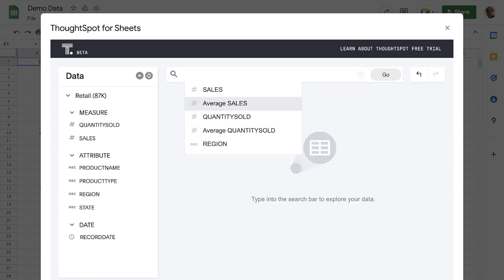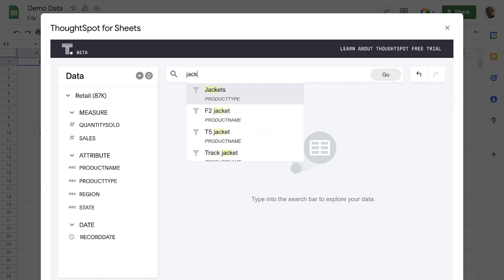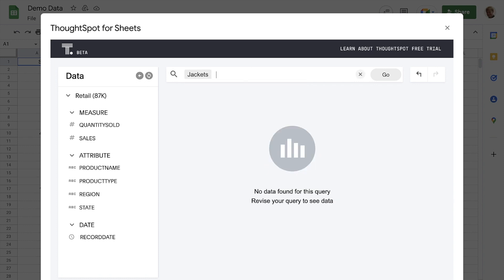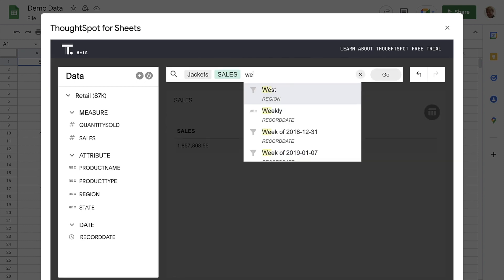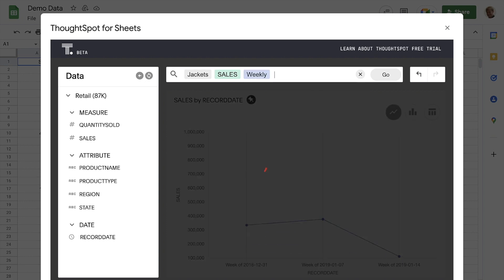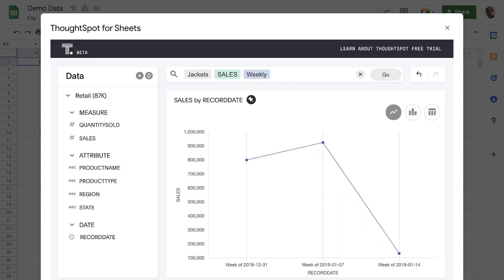ThoughtSpot can also perform aggregations on our data. For example, we can search for jacket, sales, weekly, and ThoughtSpot instantly calculates a weekly sum based on our record date field and returns a result.